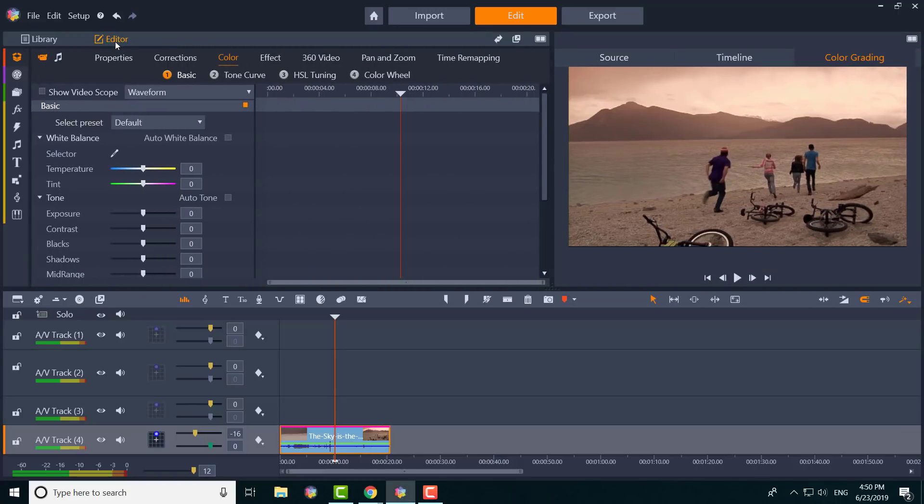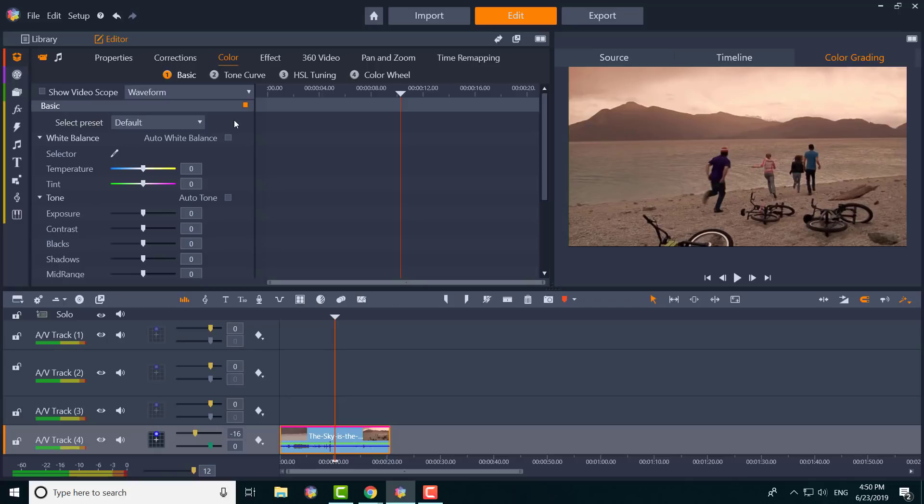It's literally right there. You'll see four versions of what you can do for your color grading. I would advise if you're new to stay with the Basic, but there's Basic, Tone Curve, HSL Tuning, and Color Wheel. You can go to any of these four to get your job done—use a little bit of all of them and go from there.